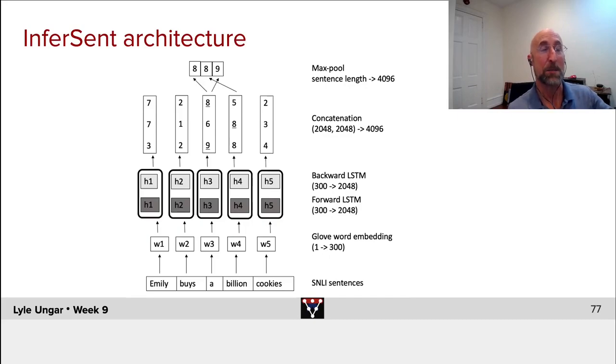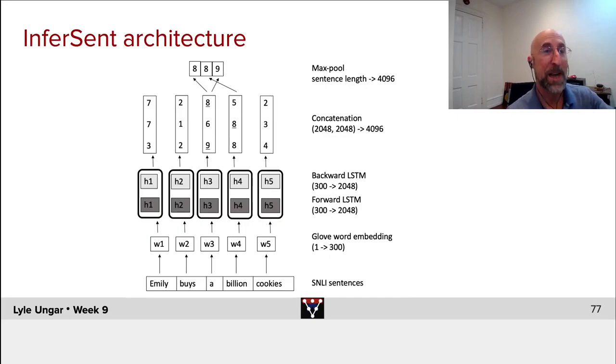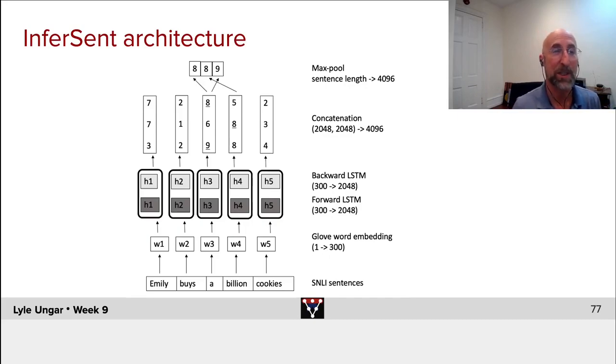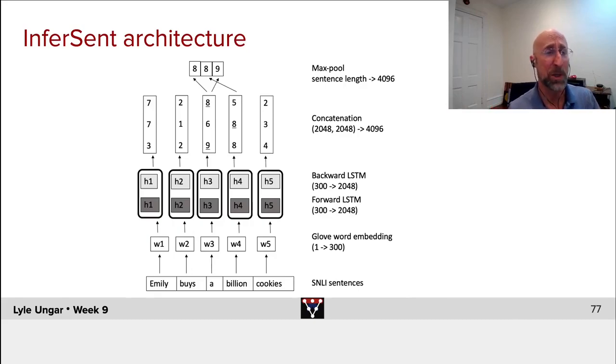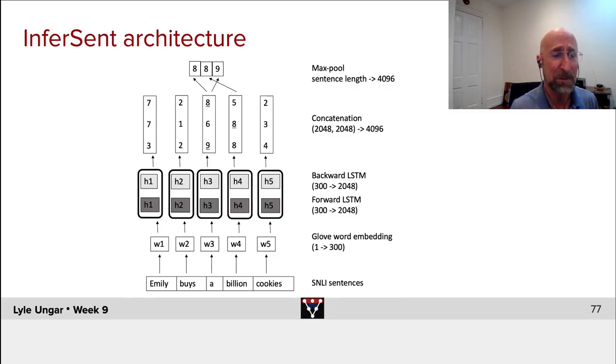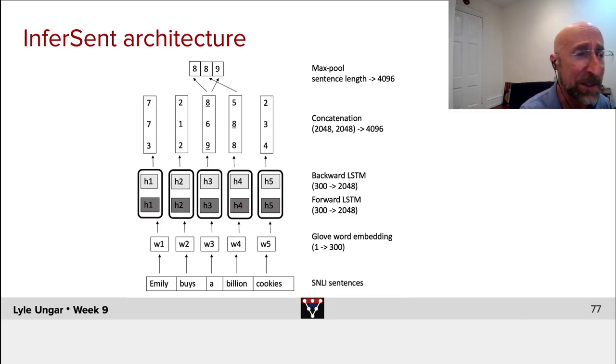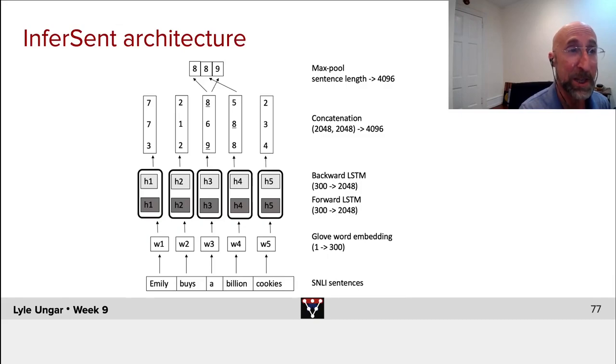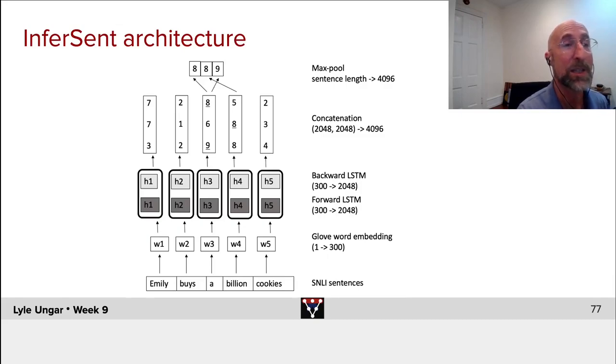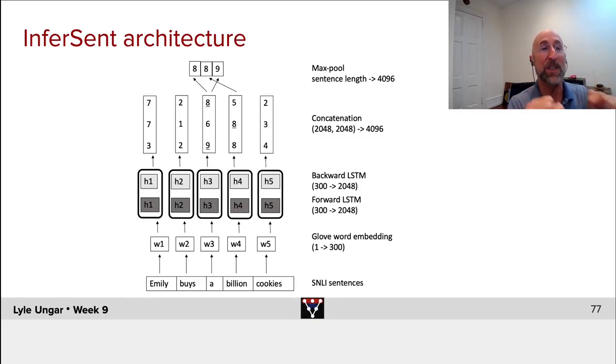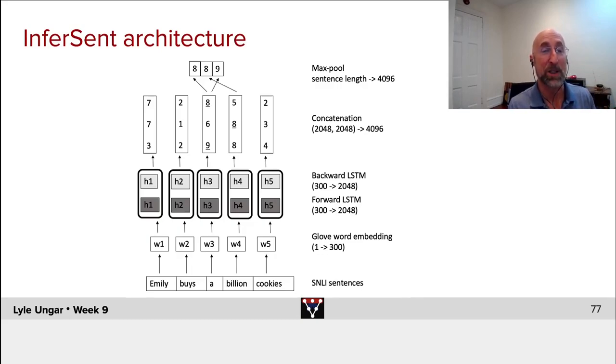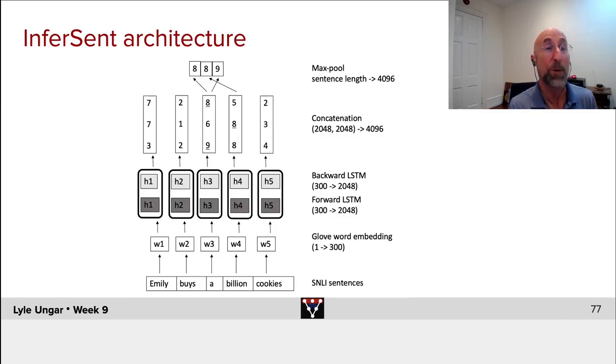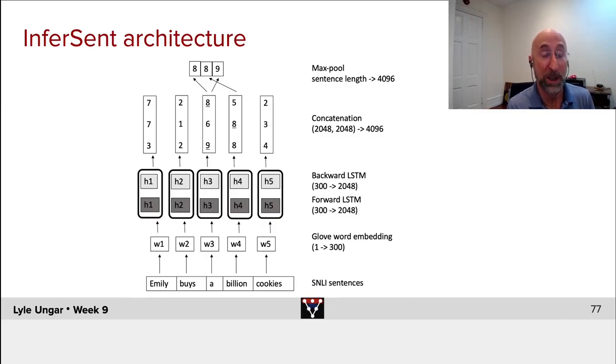They then take this embedding of the sentence, feed that into a simple model that predicts, well, what do we want? We want, for example, to say, how similar is this to some other sentence? And what we want is to embed this sentence and to embed the other sentence in such a way that for sentences labeled as similar, the embeddings are as close as possible. And for sentences labeled as different, the embeddings are farther away.